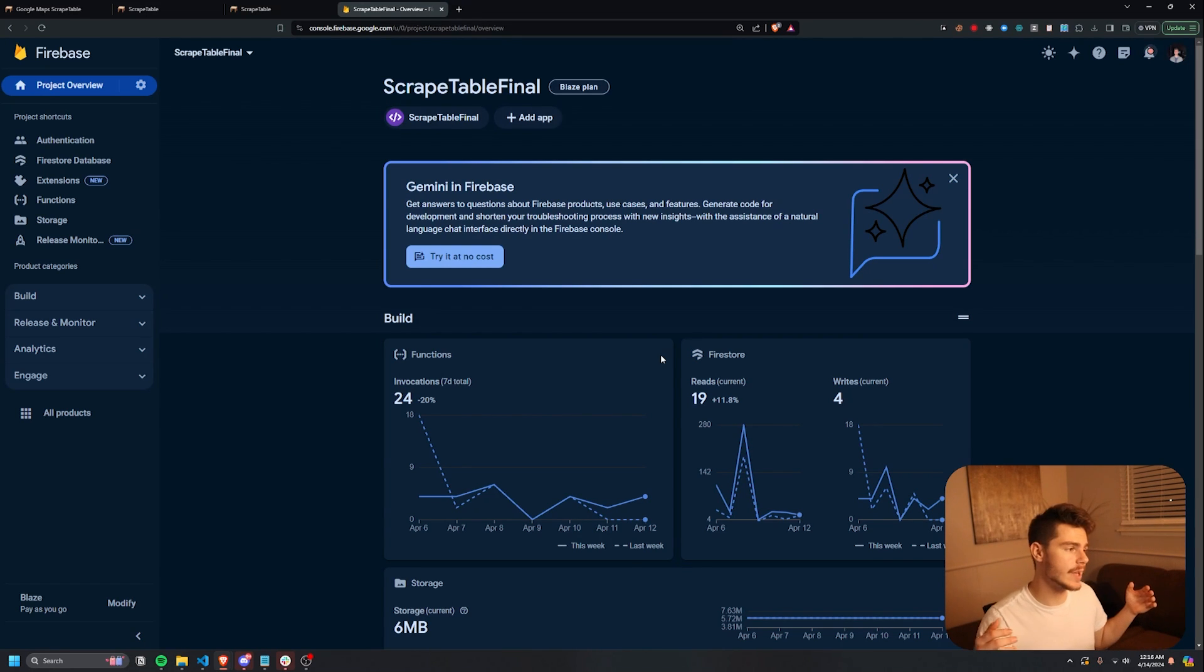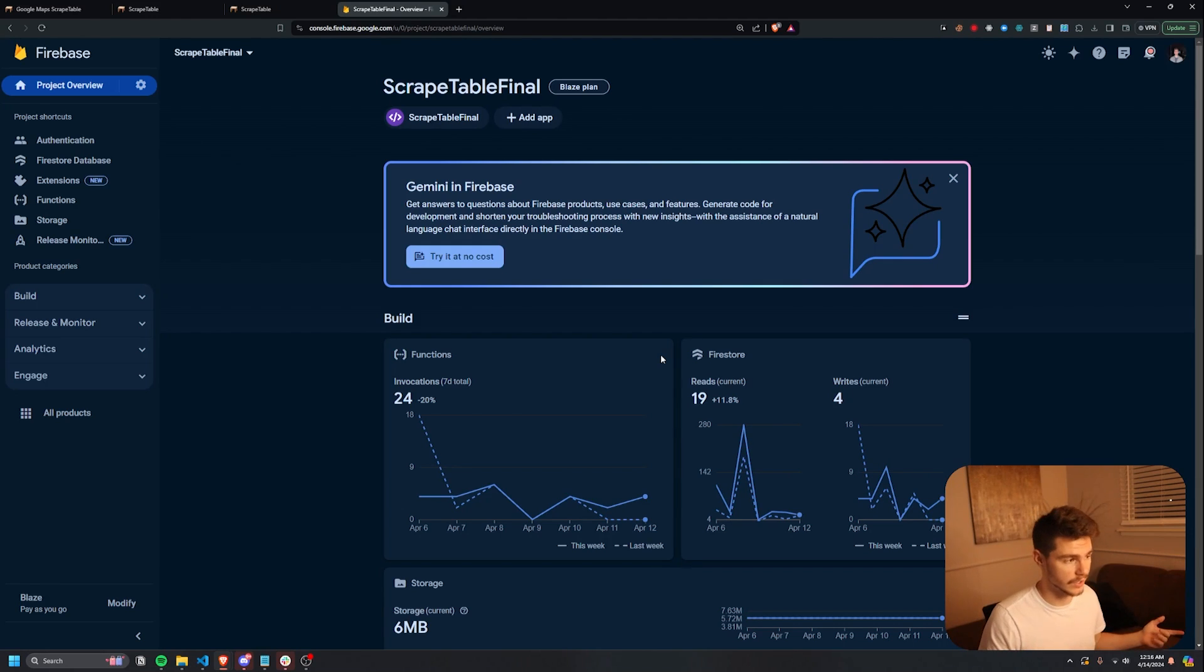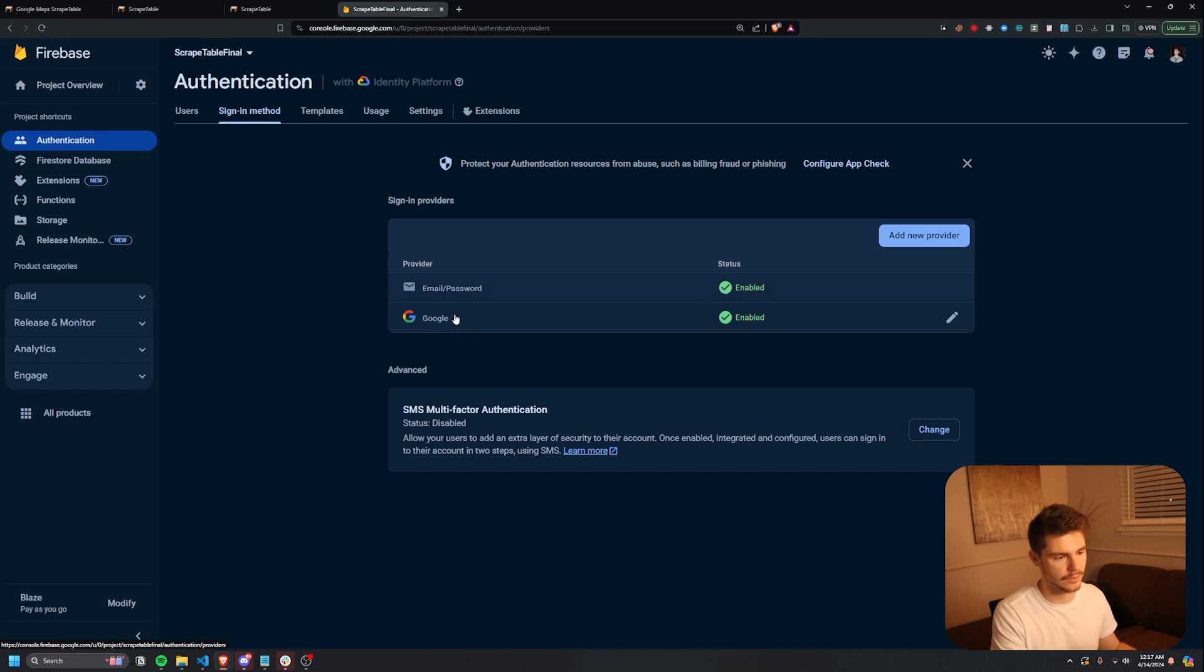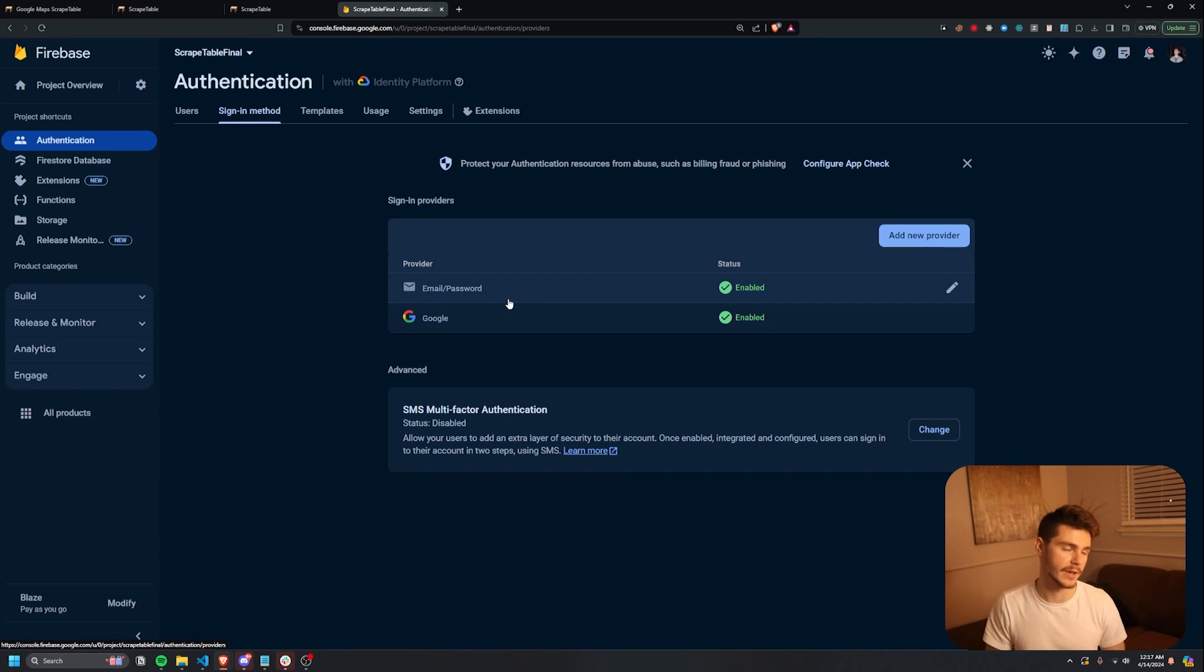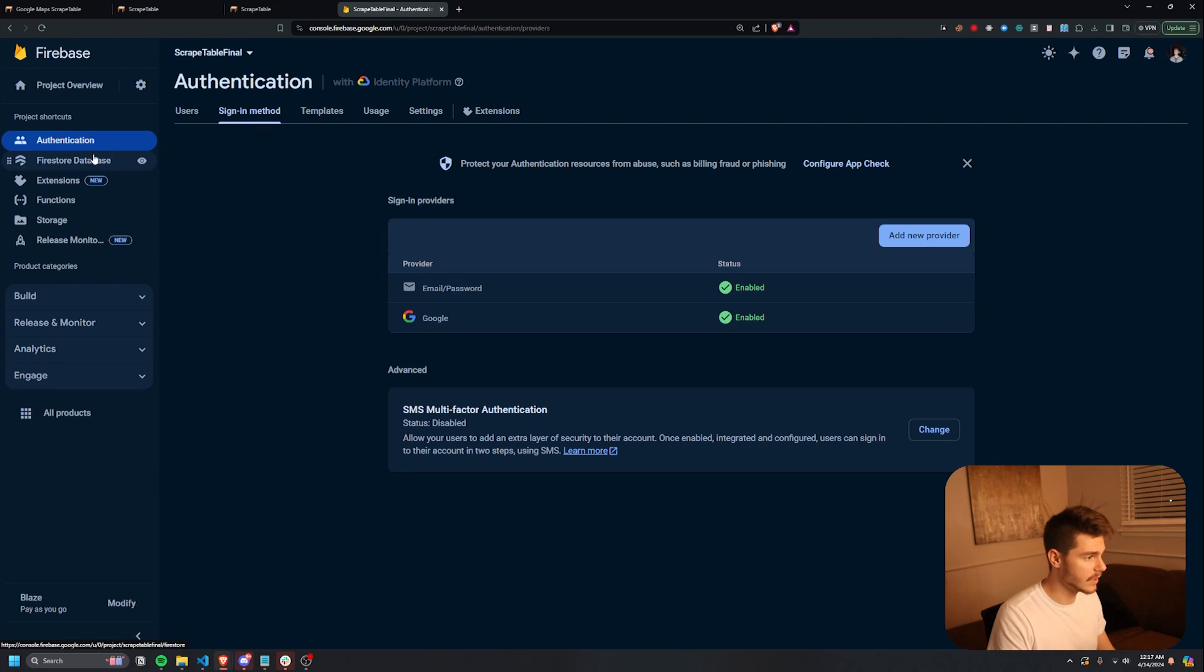So the great thing about Firebase is that they handle everything from authentication to data storage to custom functions. So you can see there's this authentication tab here, which allows us to enable email password and Google sign-in for our web app. Makes it really easy to handle all this. And you can just ChatGPT everything to get it to work in your app. Then it also handles the database here.